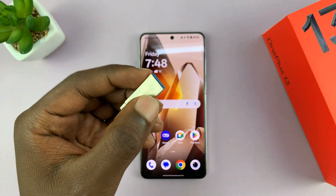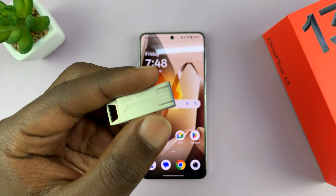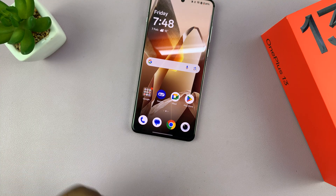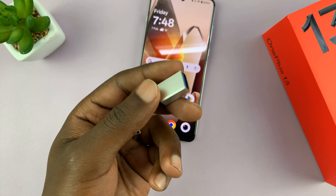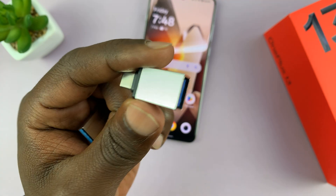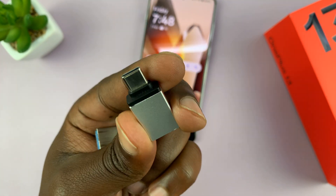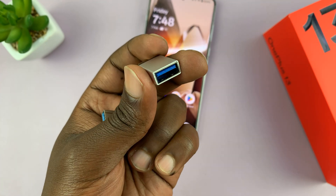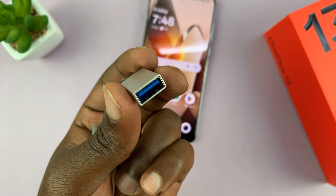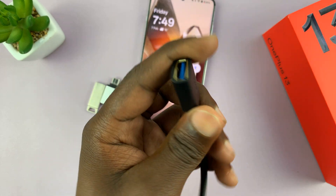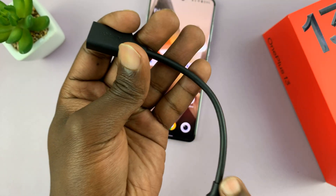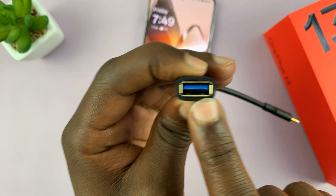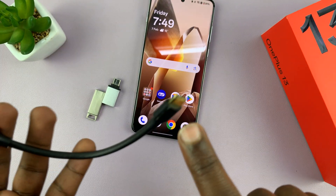If you have a Type-C USB flash drive, you can just connect it directly to the Type-C port of your phone. If not, then you might need to use an adapter, and there are plenty of adapters you can use. For instance, this one comes with a Google Pixel — it's just a Type-C to Type-A female port adapter. There are also some others that look like this with a little cable. You can use whatever adapter you want, as long as it's a full-size female port to Type-C connector.